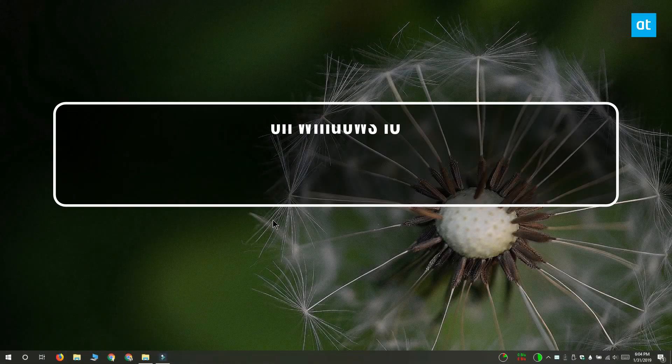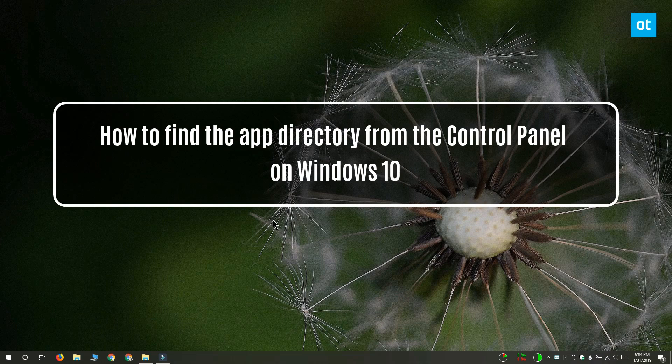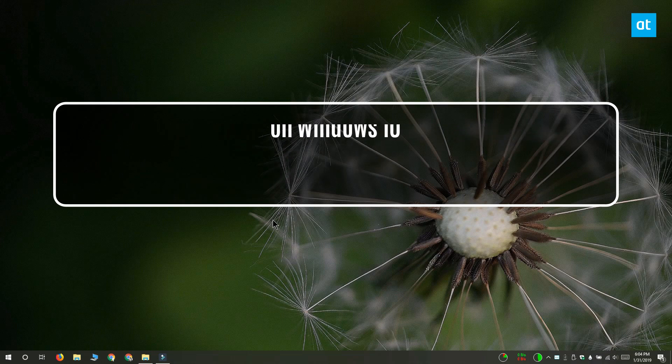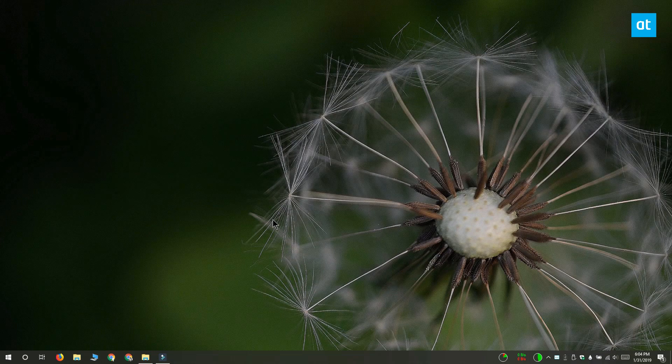Hi everyone, Fatma here from Addictive Tips. Today I'm going to show you how you can find the app directory for an app from the control panel on Windows 10.